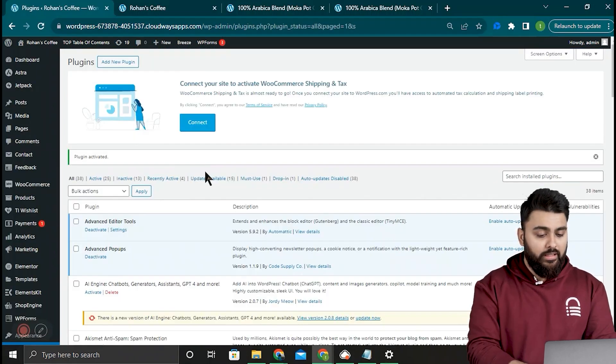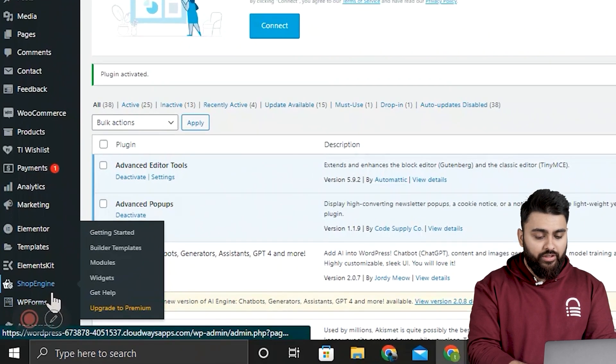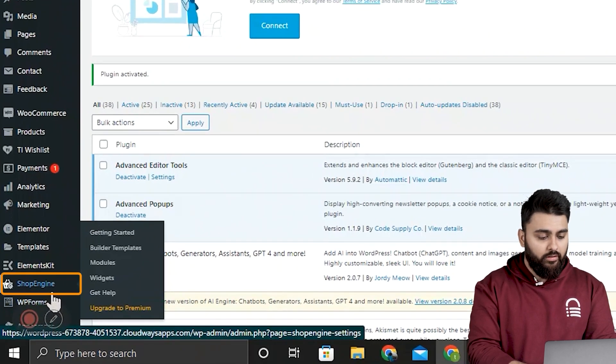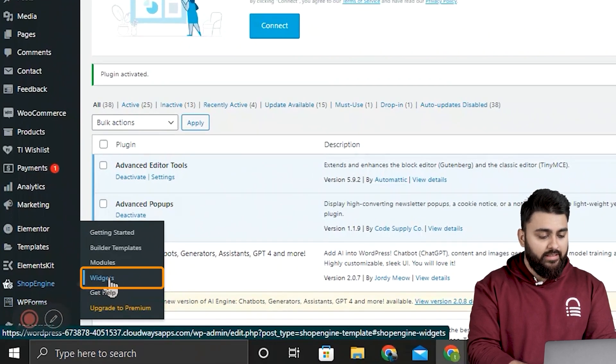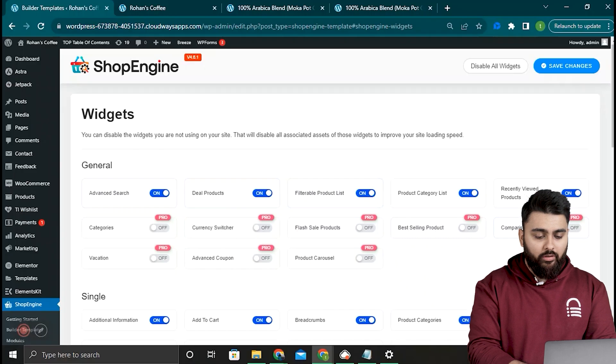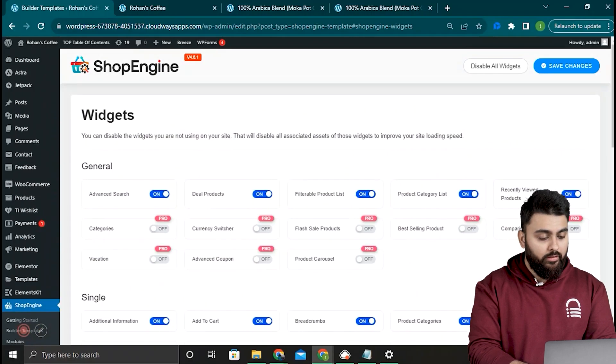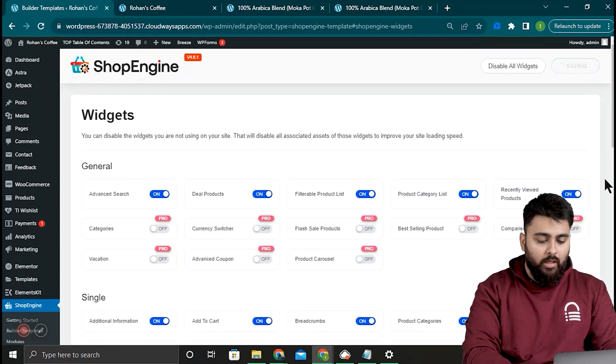Let's go to the left navigation panel, find ShopEngine, hover over it and select widgets. Now enable all the free ones, then go up and click save changes.